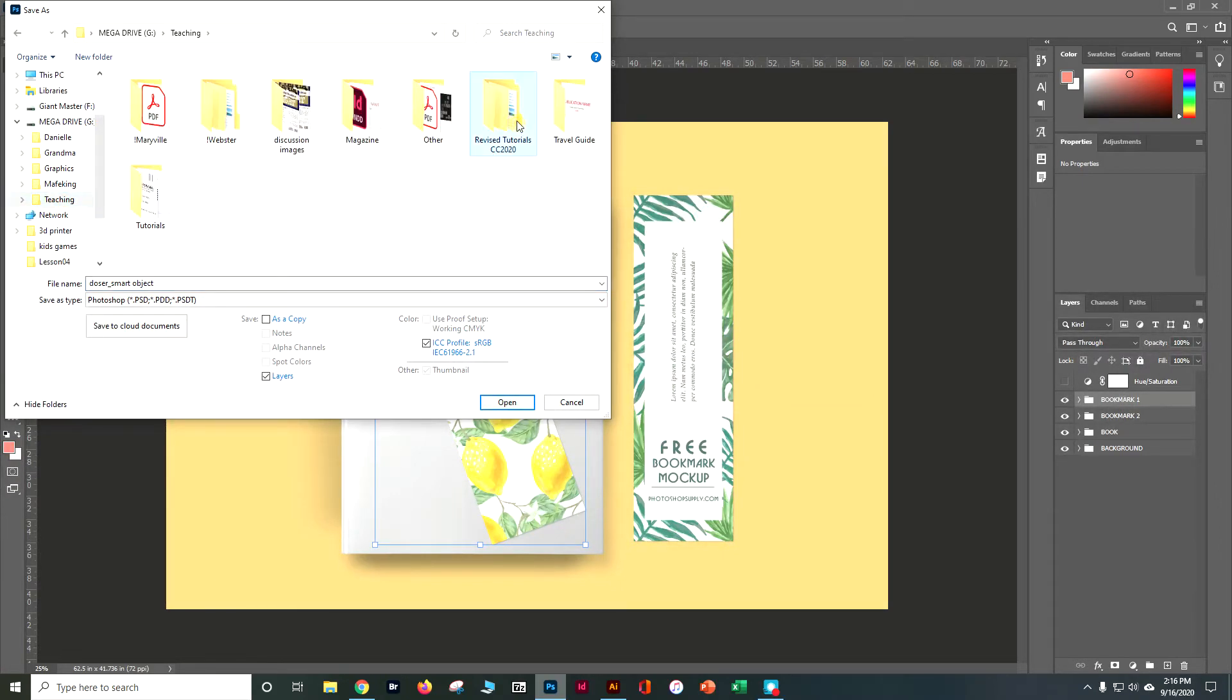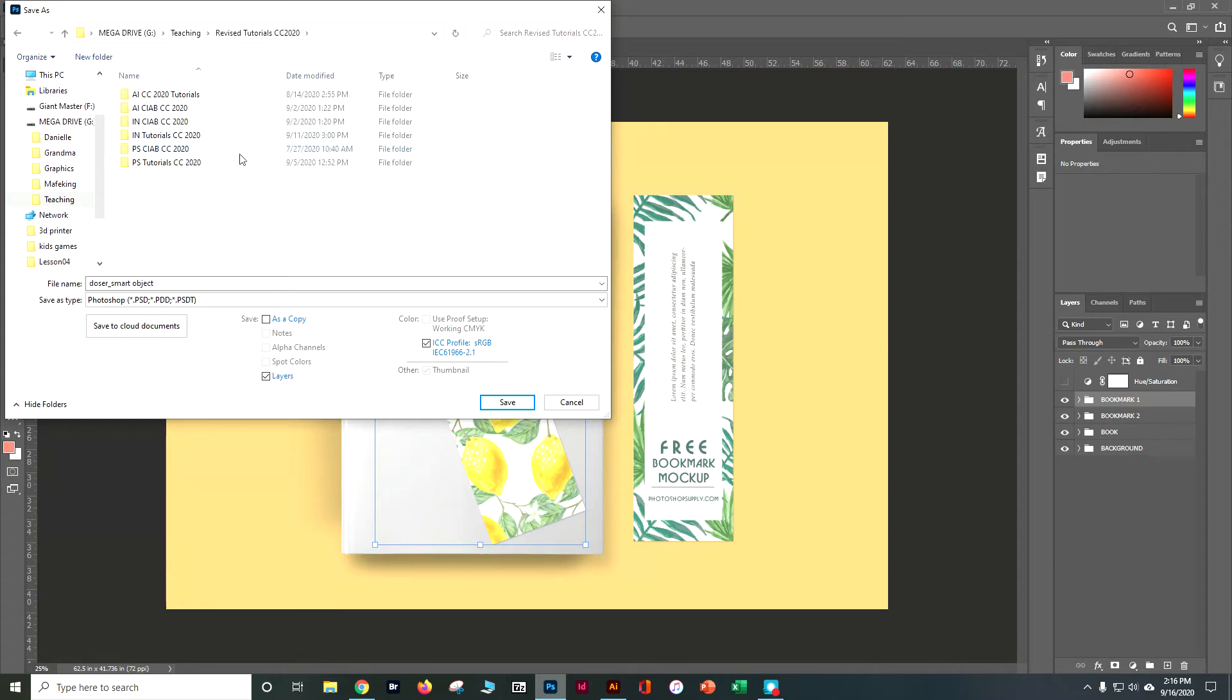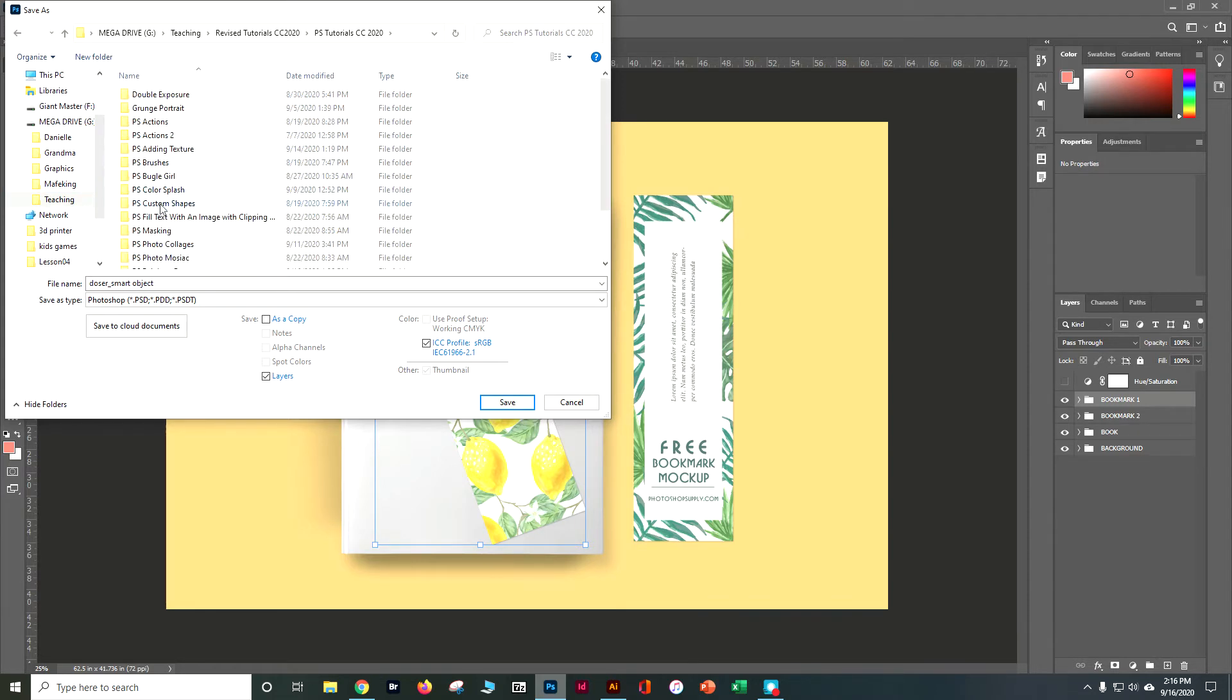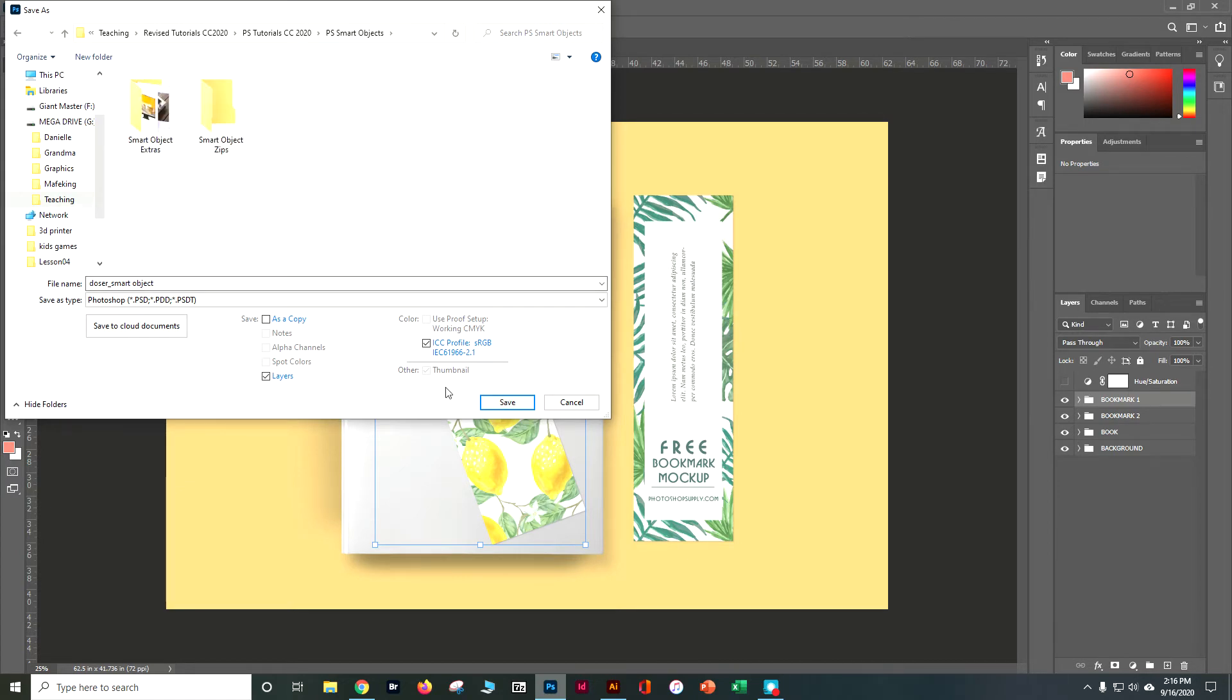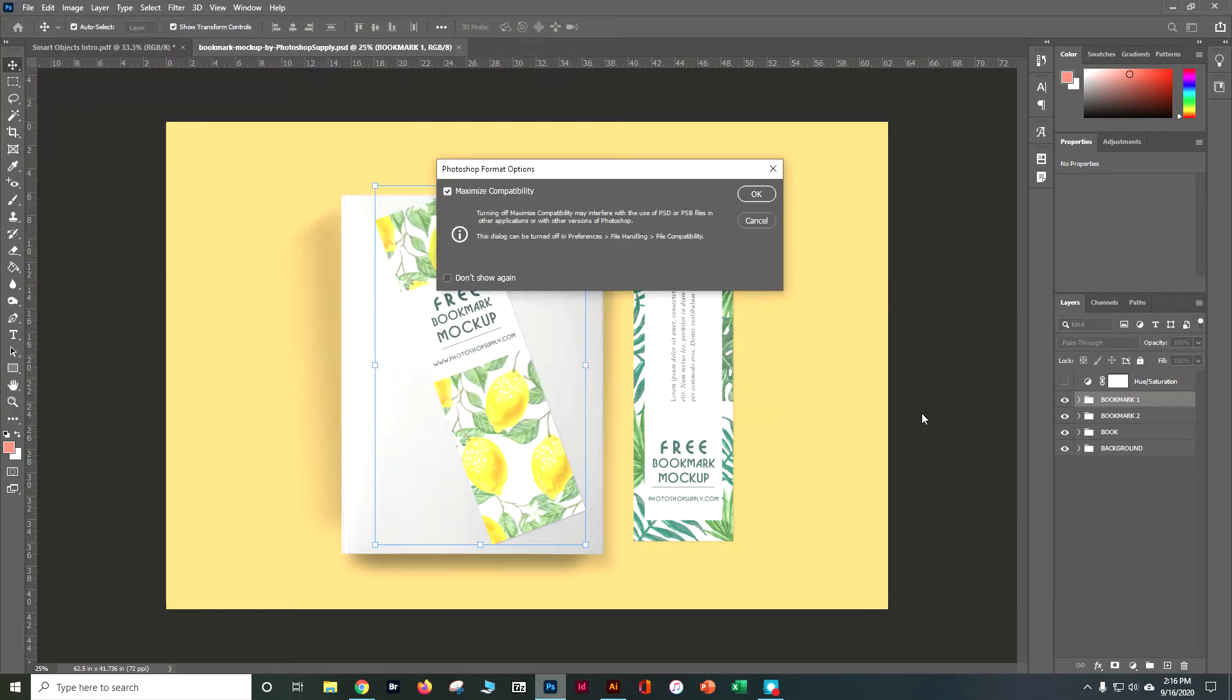So I've got a whole bunch of tutorials here in Photoshop and smart objects. Let's go ahead and save as a PSD.